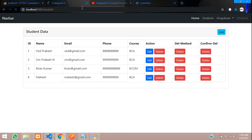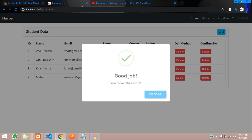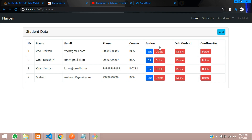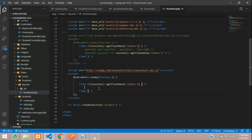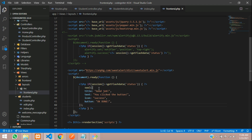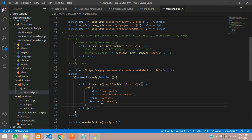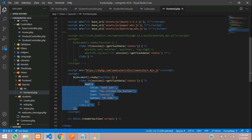This is how you integrate Sweet Alert. Now I want this message to display when we are editing, deleting, or adding data — it should show at those moments. Let's get back to our code, copy the Sweet Alert call, and paste it inside the PHP session check code.